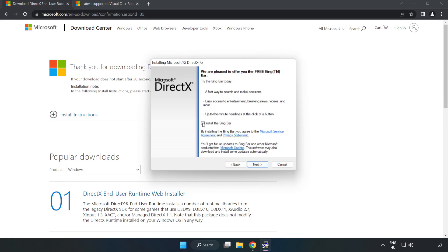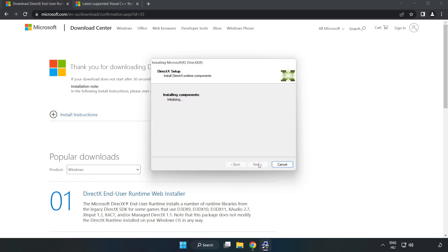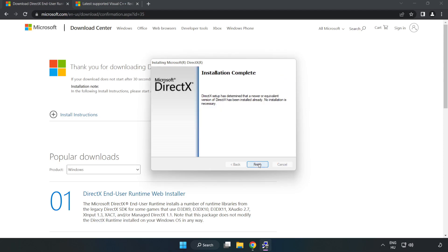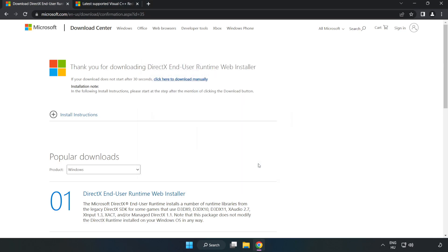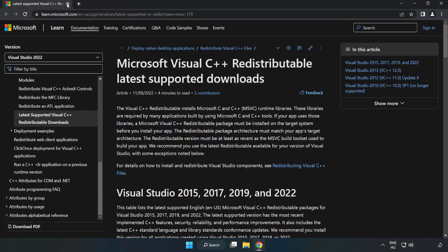Uncheck install the Bing bar and click next. Installation complete and click finish. Close DirectX website.